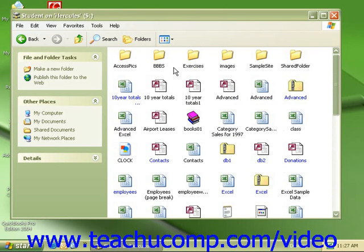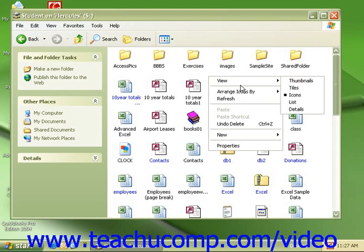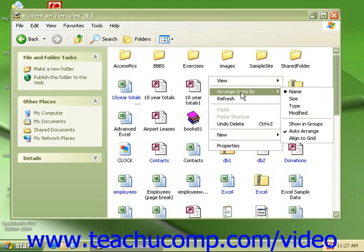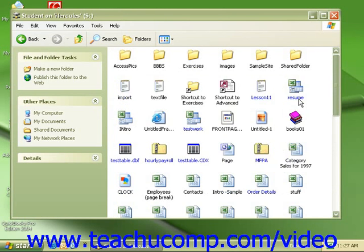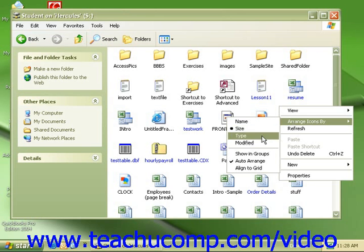To arrange icons, right-click in an open or empty space within your window to show the pop-up menu of choices. Roll your mouse over to arrange icons by, and now click on any of the items we want to arrange the icons by. Note that our choices under arrange icons by are the same choices we had when we were in the detailed view.